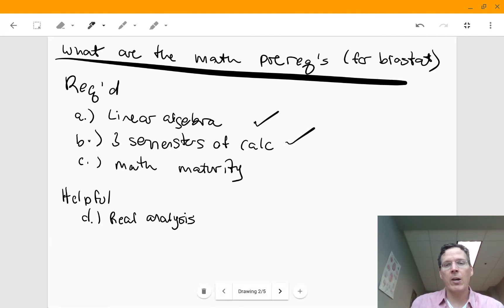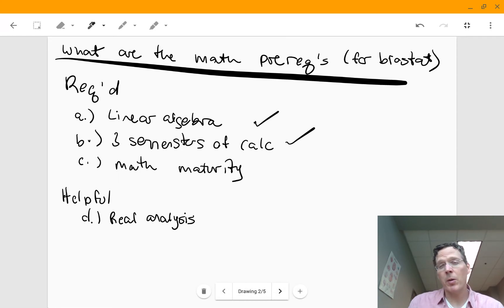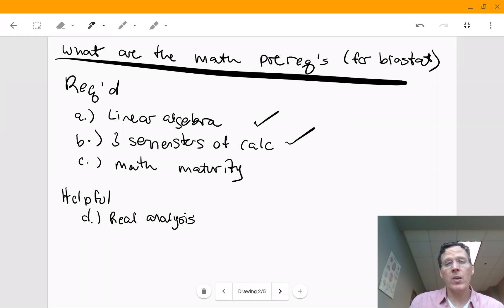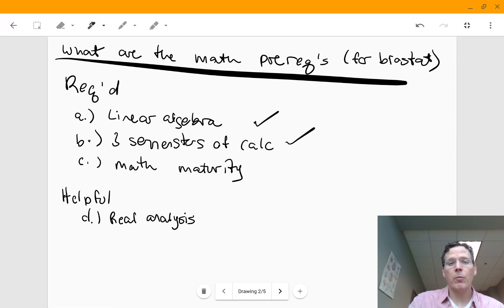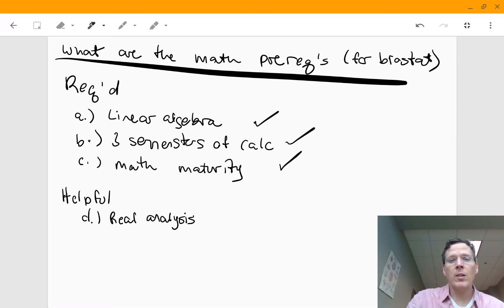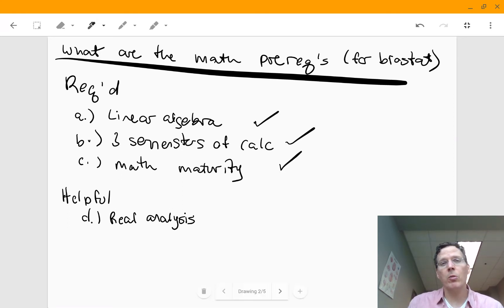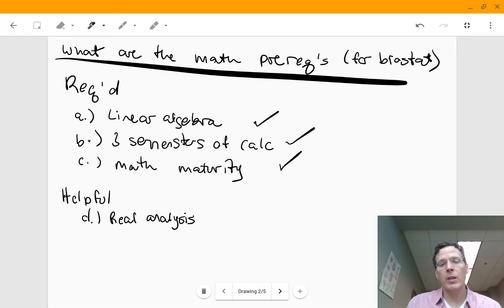Three semesters of calculus. I use calculus probably a little bit less than linear algebra, I would say, but to any good program that's going to require you to have three semesters of calculus.